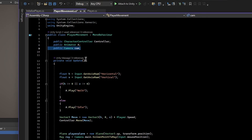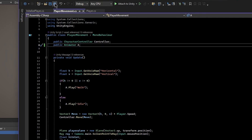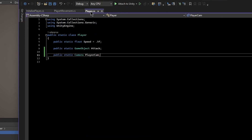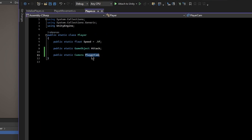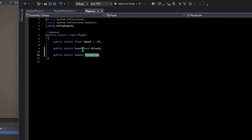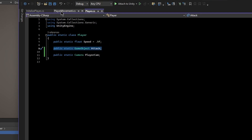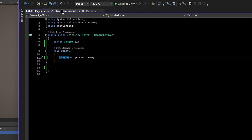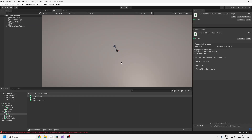Then in PlayerMovement, instead of cam.transform.position we could say Player.playerCamera.transform.position and we don't need the local camera variable anymore. This is useful because if you have 10 scripts that access the camera, you don't want to drag the camera into all 10 scripts — that's a waste of time. You drag it into this one script which populates the static class, and then use it in all your scripts. You only get one copy of it, it's better for performance, and it makes your code more manageable.